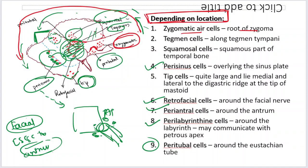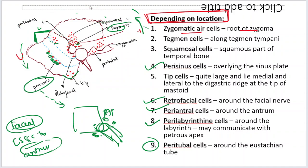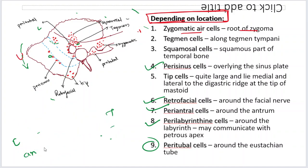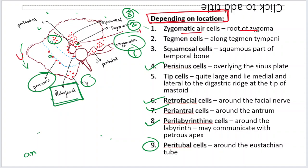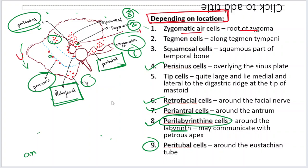A quick revision: going from an anticlockwise direction, first you see the zygomatic cells, then the tegman cells, then the squamous cells, then the sinodural angle cells, then perisinus cells, then tip cells. In the cortical mastoidectomy, you will see retrofacial cells. Then going into the ear: periantral cells, perilabyrinthine cells around the labyrinth, and peritubal cells. So there are nine kinds of cells in total.